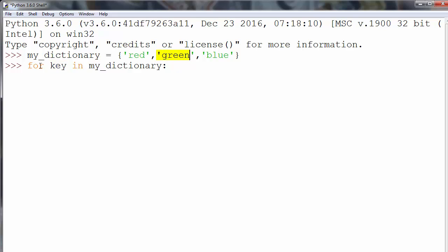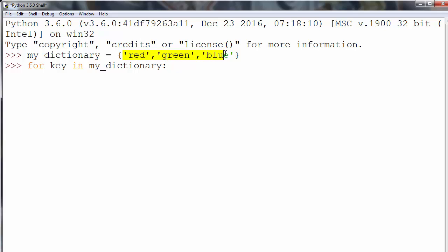And now let's say that we want to print the current value in every iteration, or in other words, that we want to print all values of our dictionary.